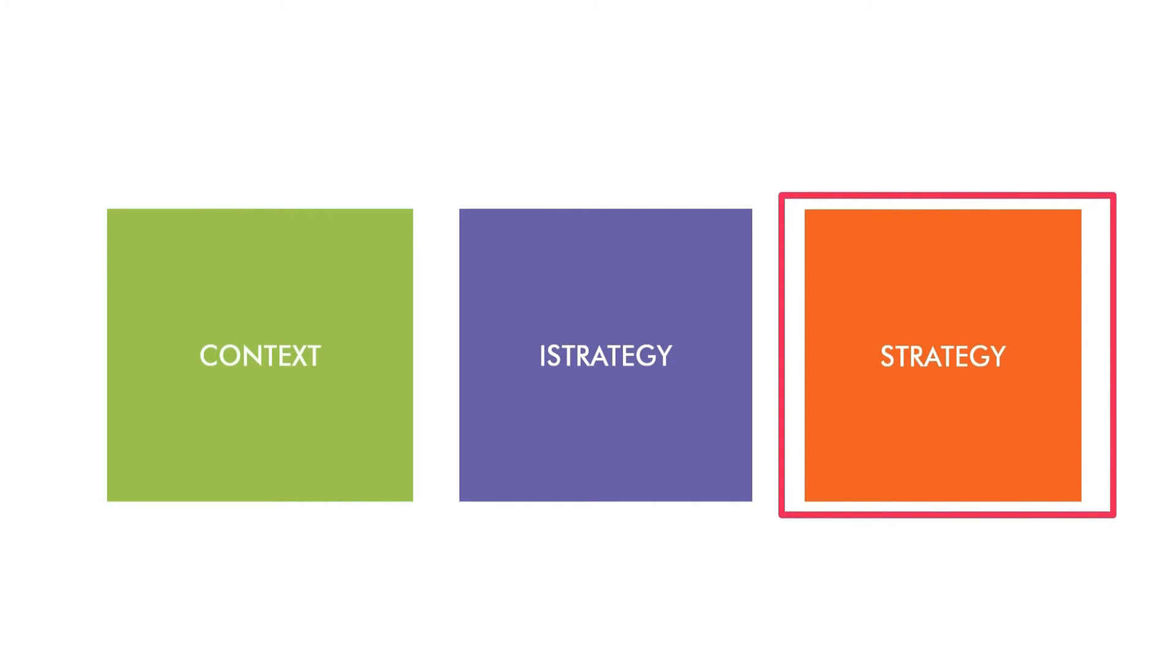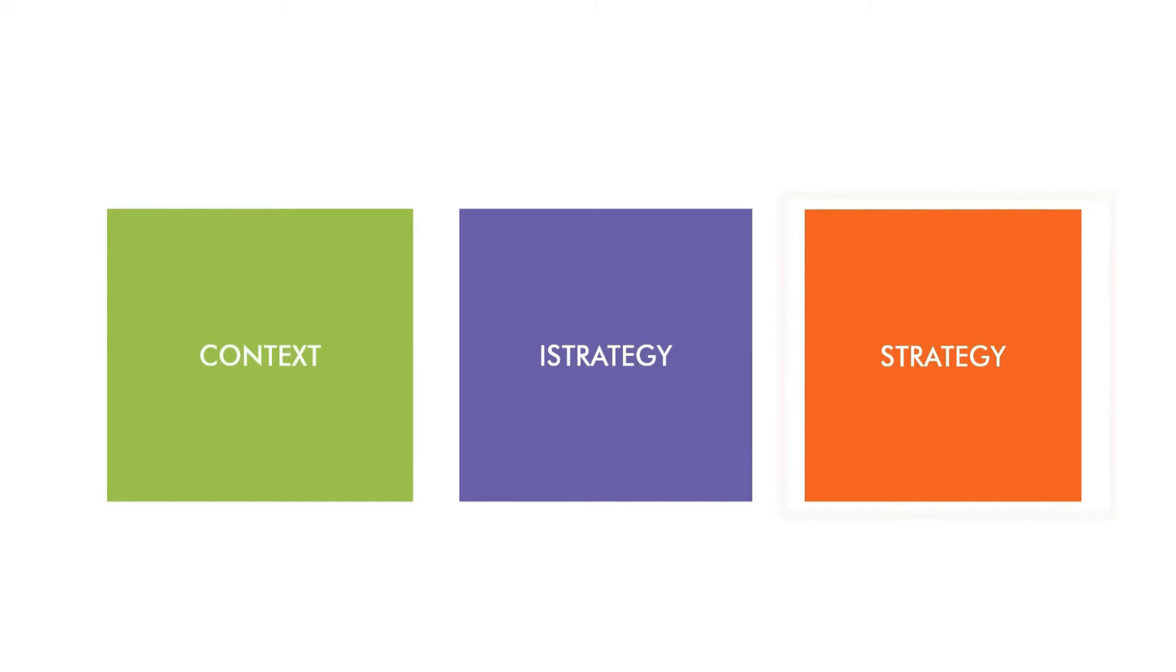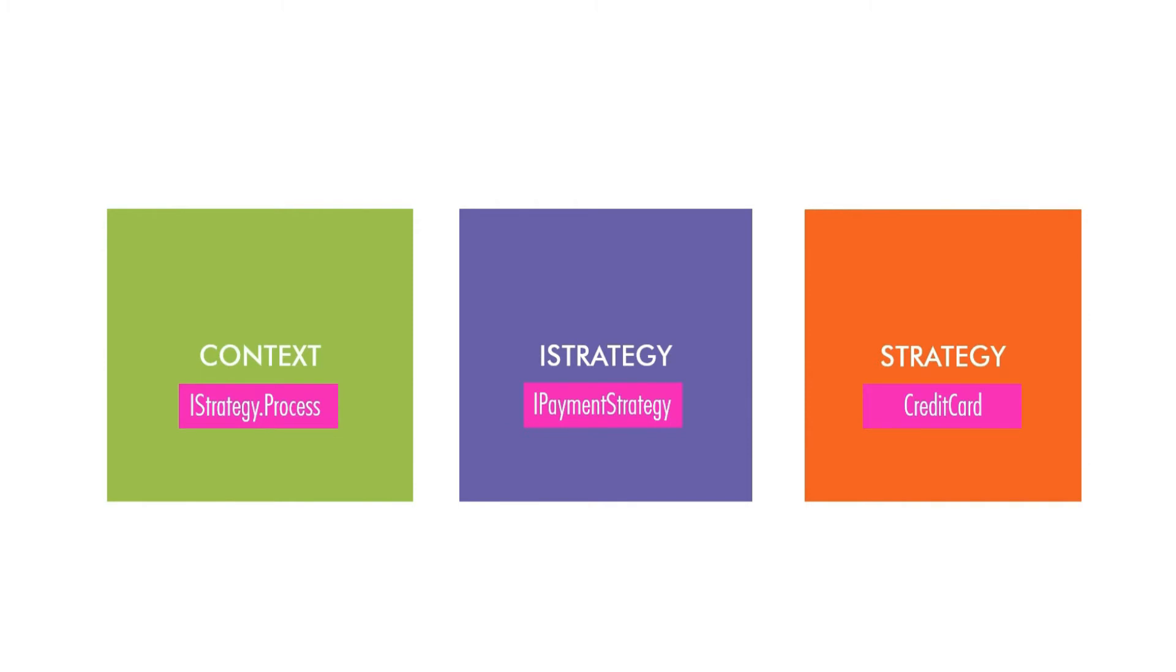So if we take our code example, then it can be translated into this. Context is a class that has the reference of our strategy. And calls process method on it to process the payment. I strategy is an interface called I payment strategy. And the concrete strategy could be a credit card.